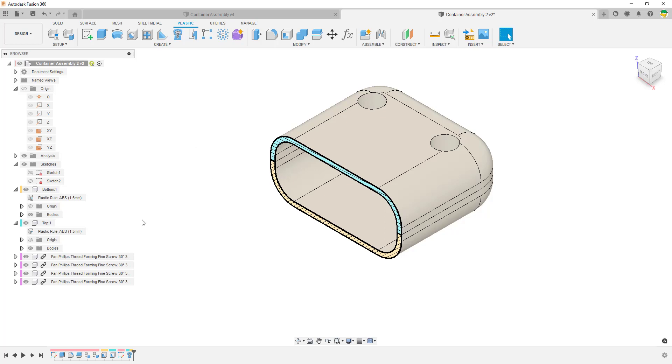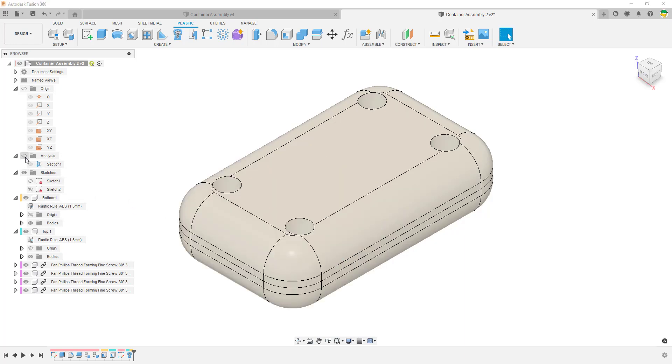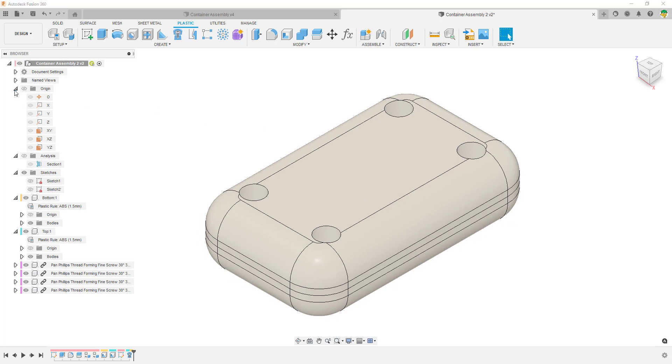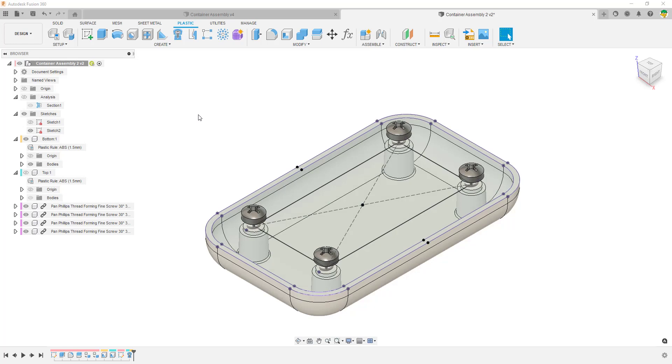There are other elements of the product design extension that they've added in. If I just get rid of the top and we turn that sketch back on so that we can see it, we can use things like this snap fit.